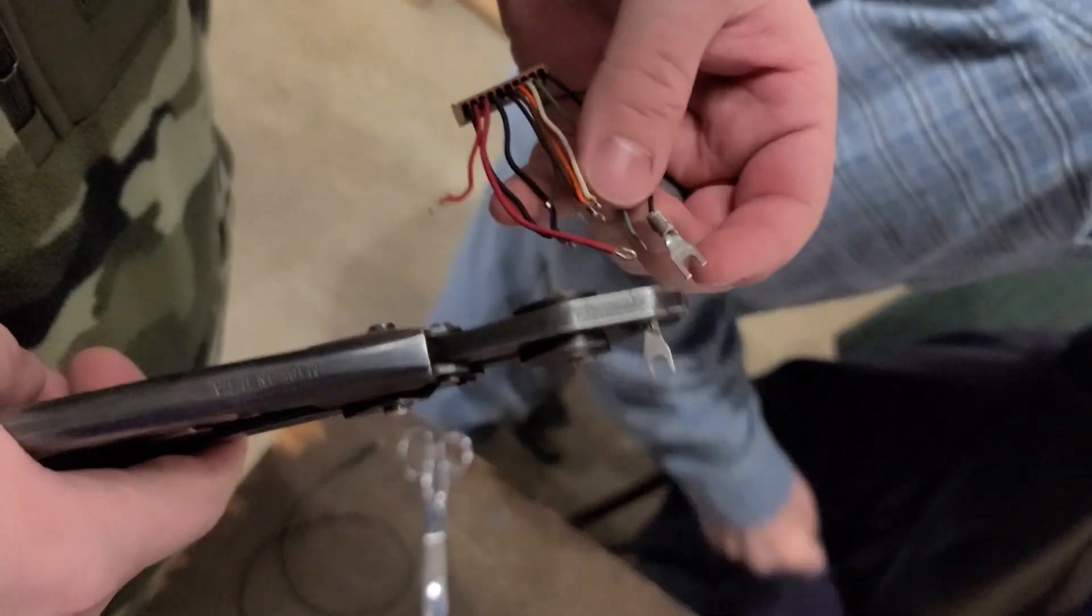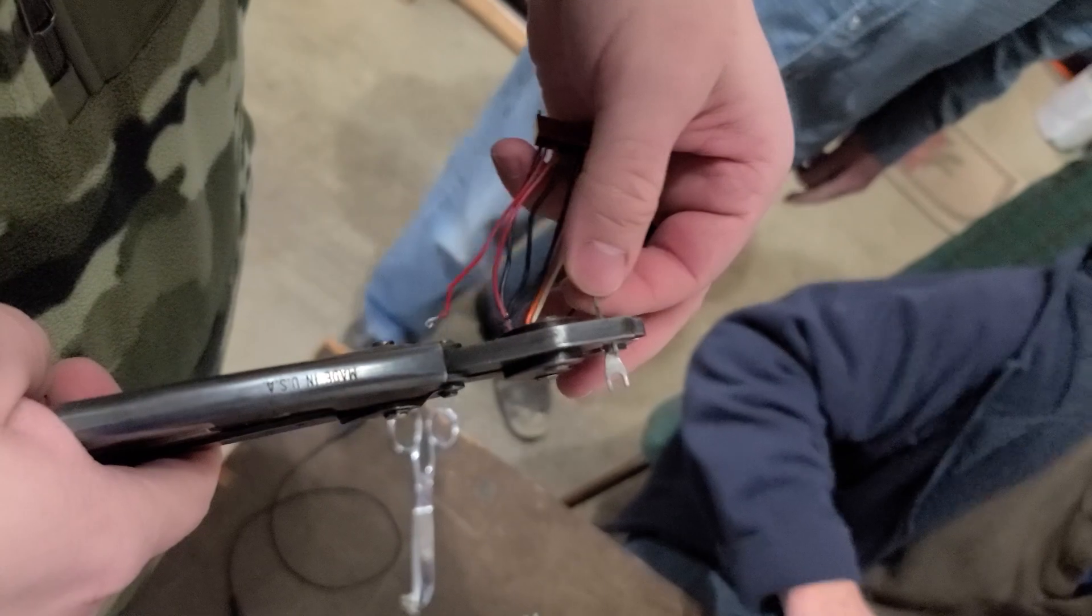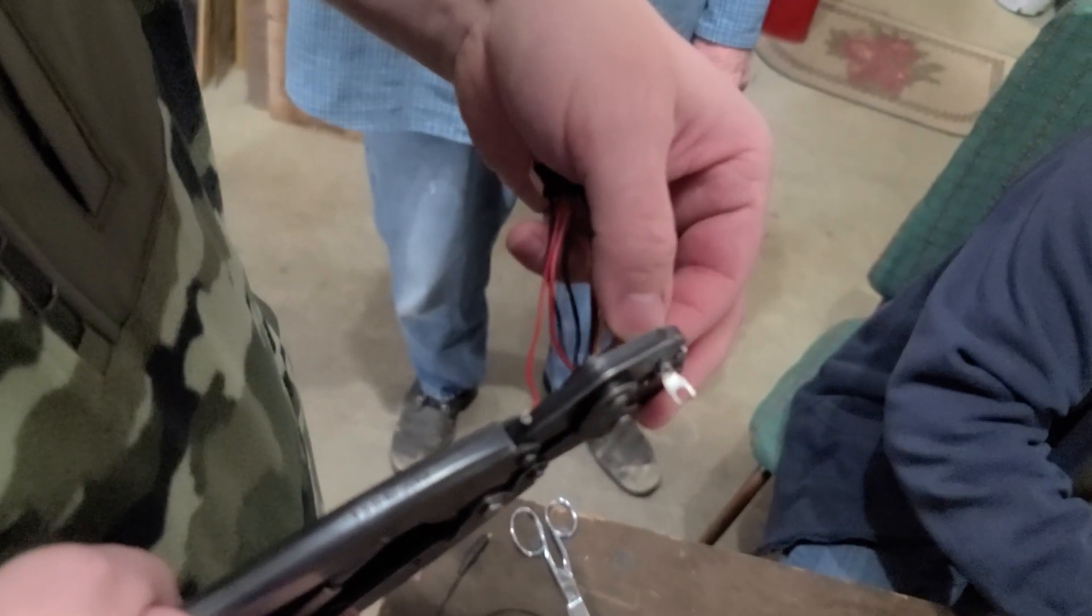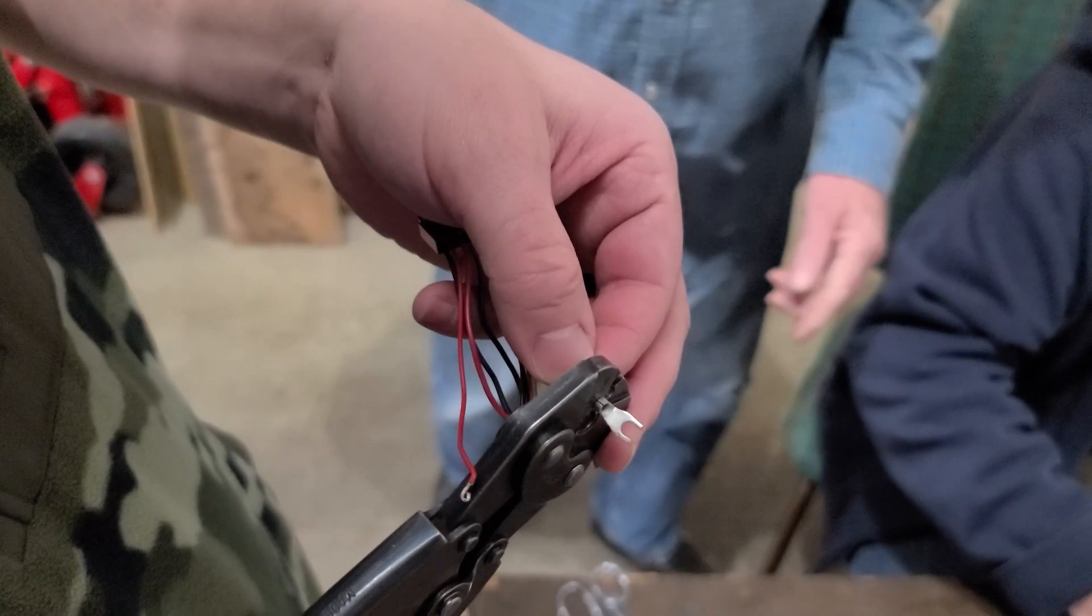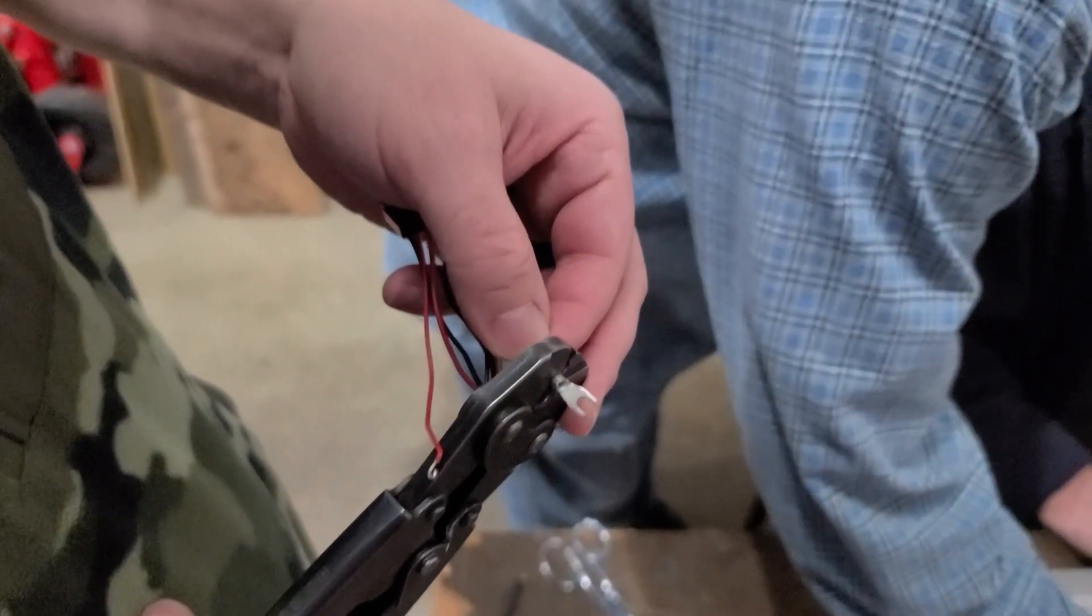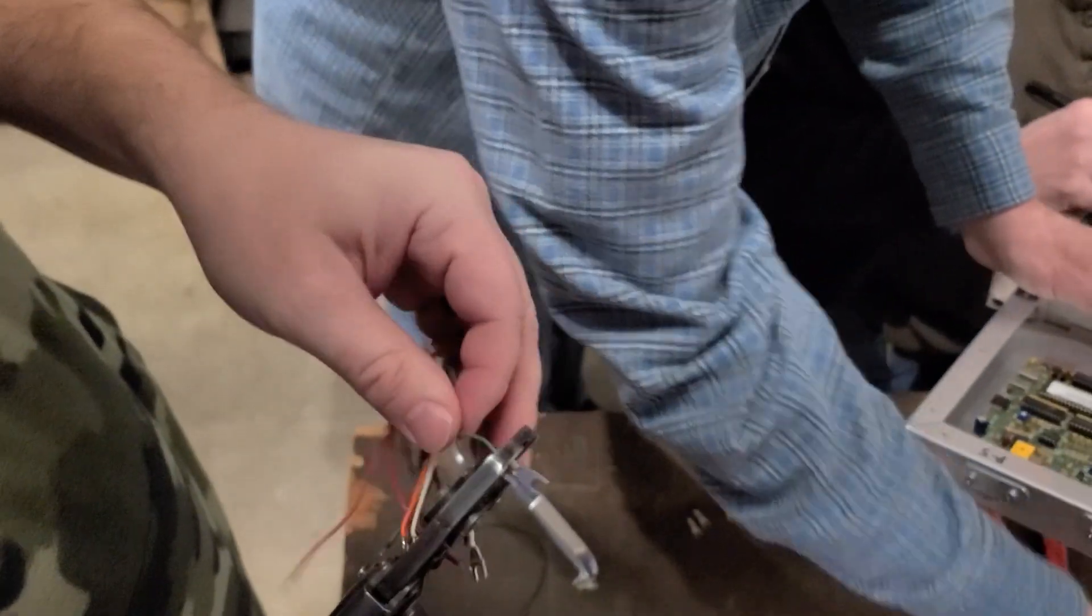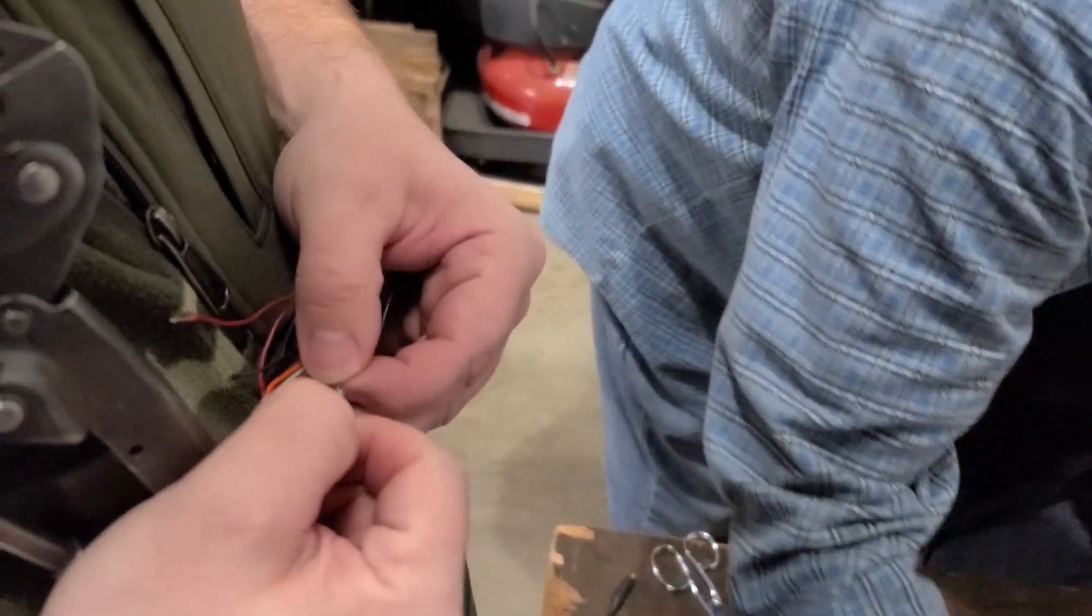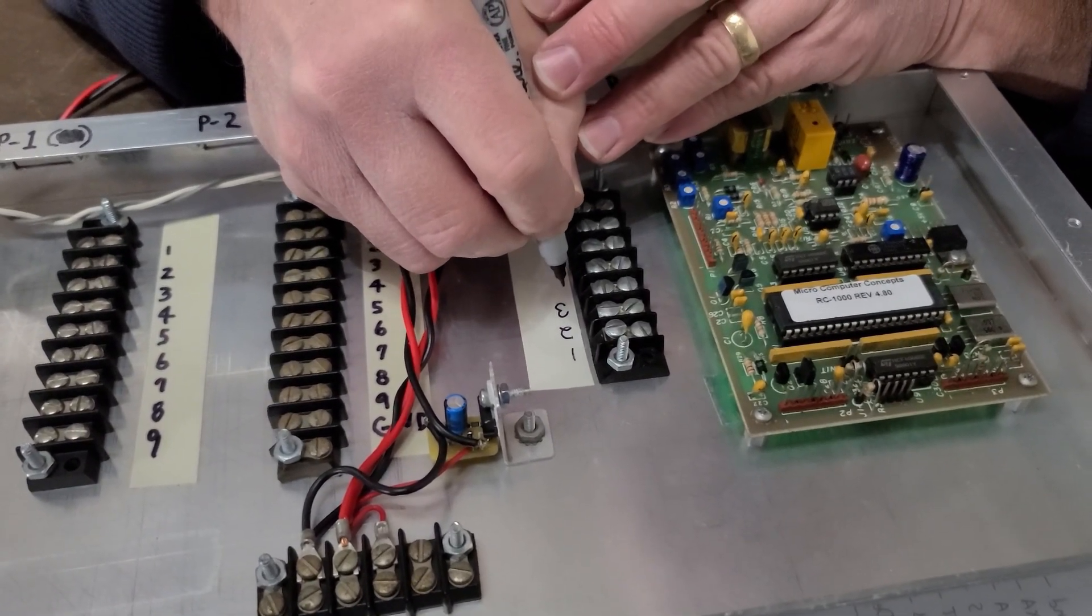We're installing the spade connectors on the other ends that we liberated from that nine-pin connector a little bit earlier. You can see we've got the trusty crimper that's in AC4DM's toolbox, but again, lots of different crimpers would work here. So we've got our first couple of spade connectors on there. We just need to finish up on the others.